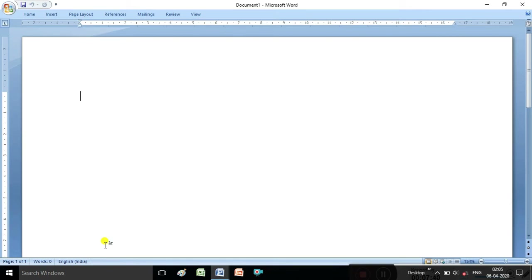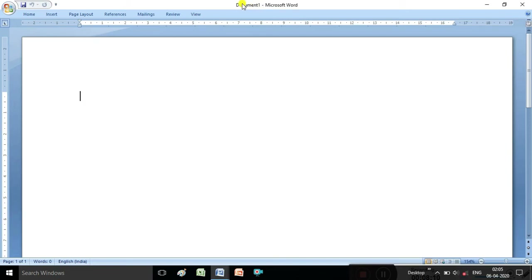First I am explaining about the MS Word interface. This is called the title bar - here it is showing 'Document 1 - Microsoft Word'. In MS Word, we are creating files called documents. MS Word is used for creating resumes, bio data, letters, pamphlets, and text files. The file name is shown in the title bar - that's why it is called the title bar.